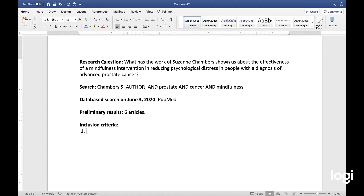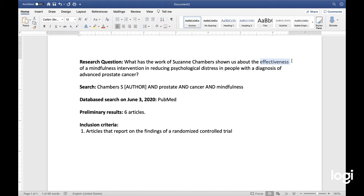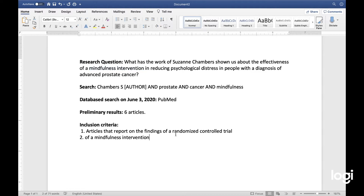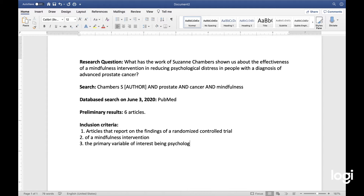I know I want to include articles that report on the findings of a randomized controlled trial, because I am interested in effectiveness. Second, I want this randomized controlled trial to be of a mindfulness intervention, and I want it to have a primary variable of interest being psychological distress.